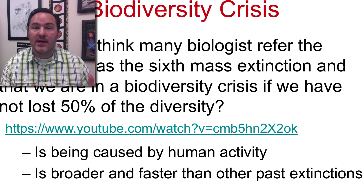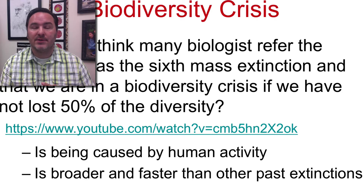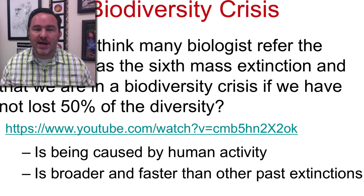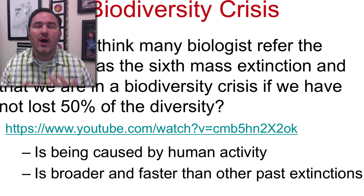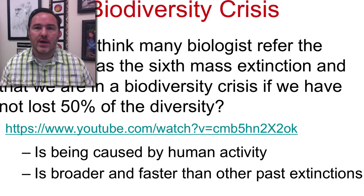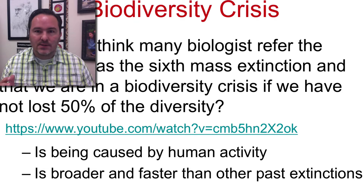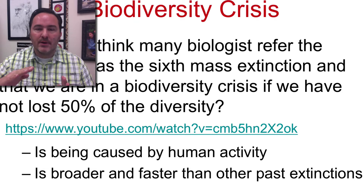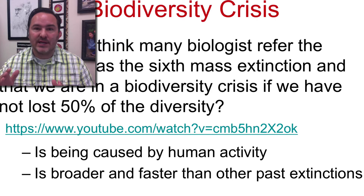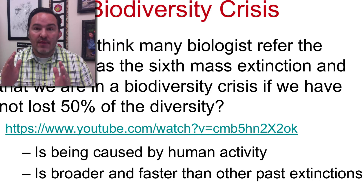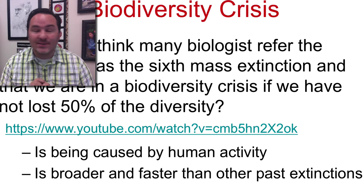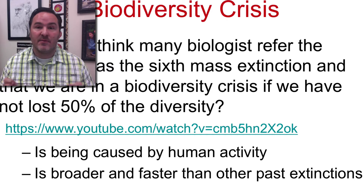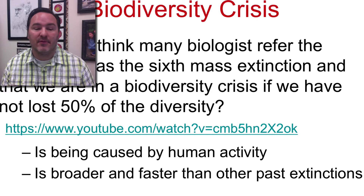Remember, even though it looked like it was pretty abrupt, some of these other extinctions were stretched out over millions of years. And we're talking just a few hundred years. If you were to compare rates of extinction, the rate of extinction currently is faster than it has ever been seen on the planet before.